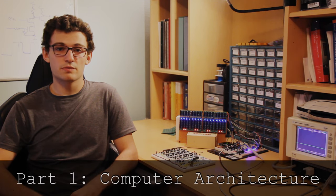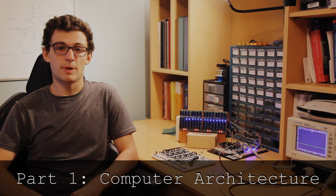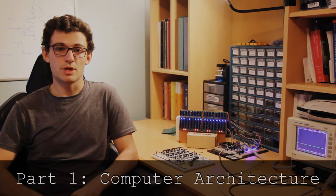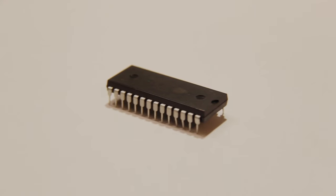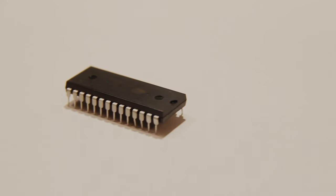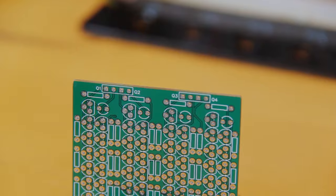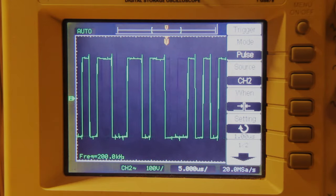In future videos, I'll be explaining the program counter, the registers, the ALU, the memory unit, and all the other components which make the CPU.